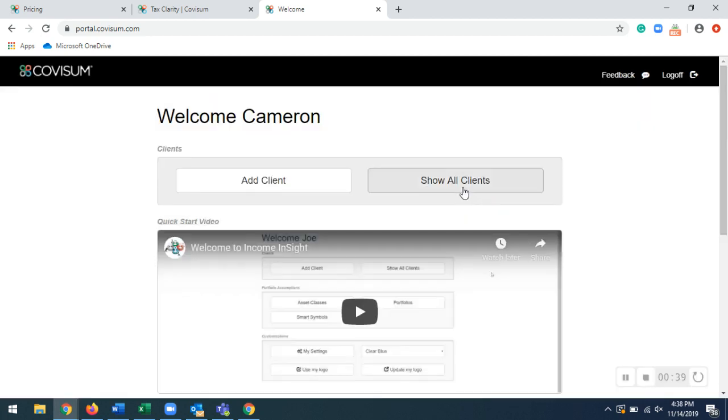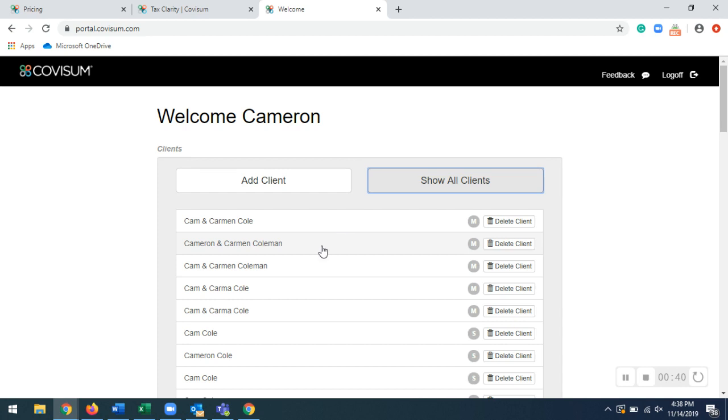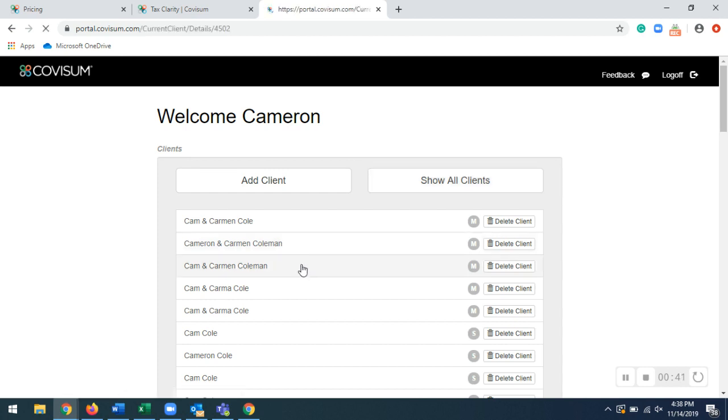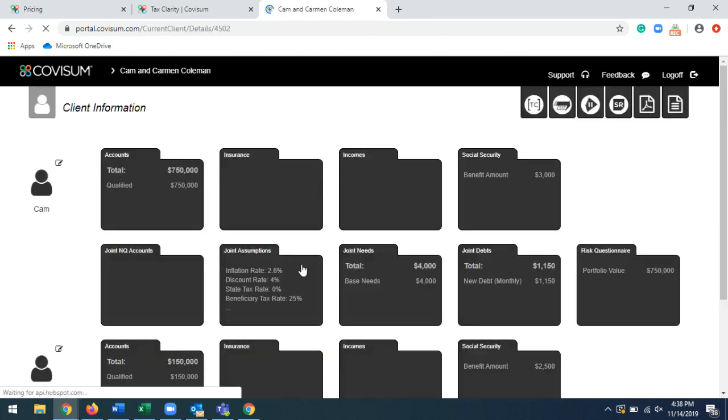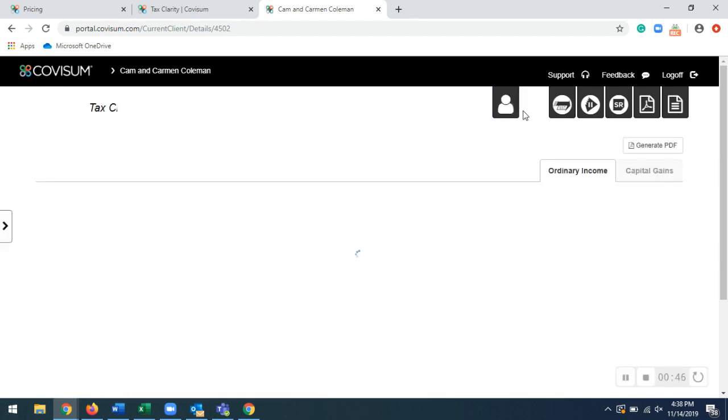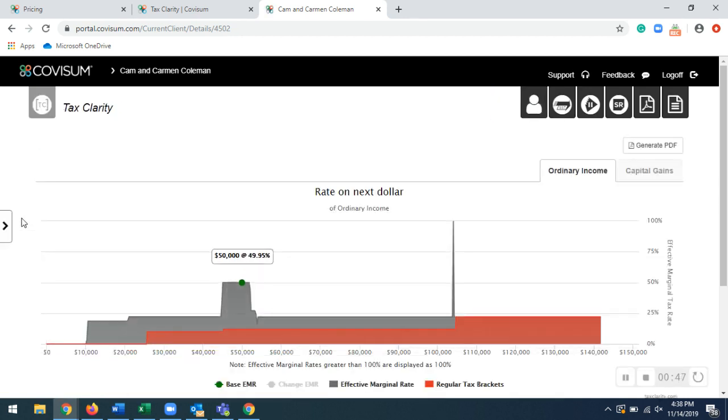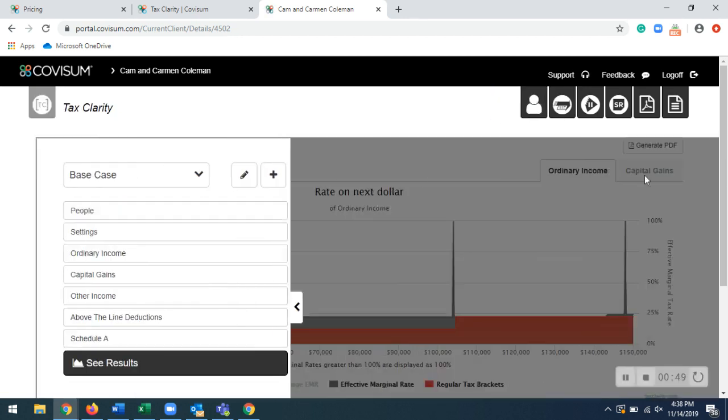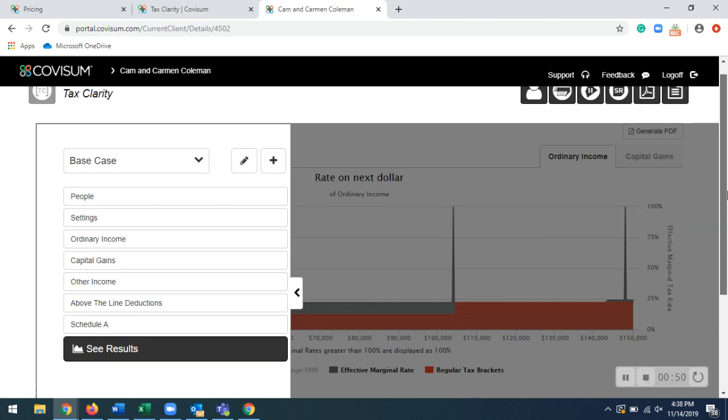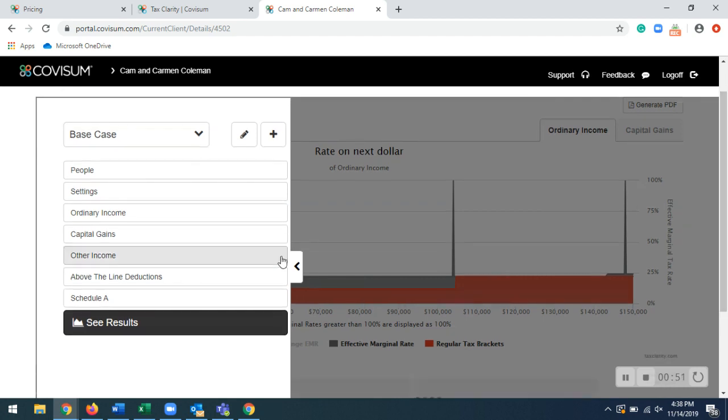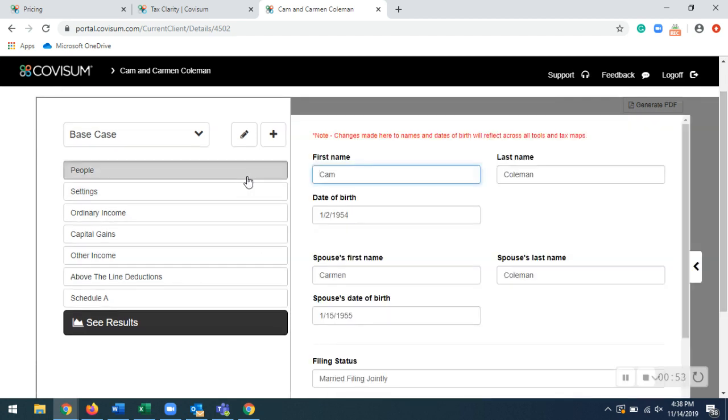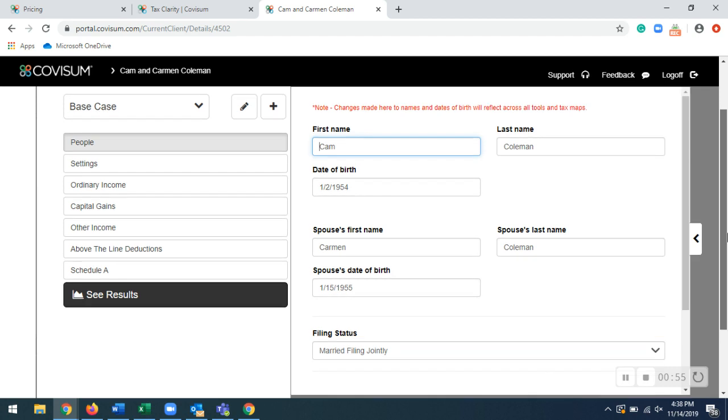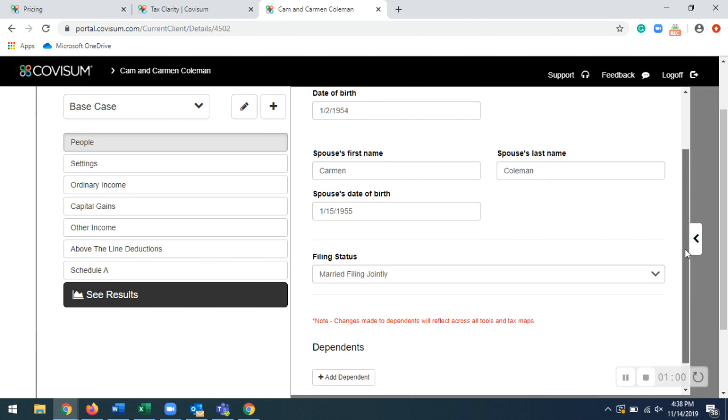So I have a case that I already entered in, so let's go ahead and go through that. So when you're brought into the Taxiclarity tab right over here, going through these tabs, you'll see there's information for your clients that you'll have to enter right through here.